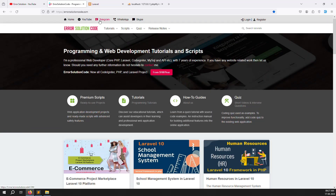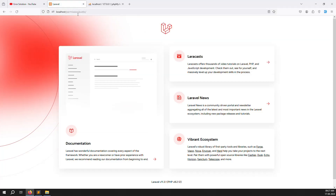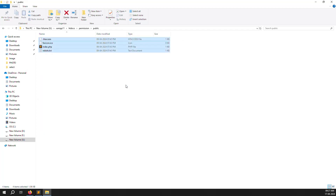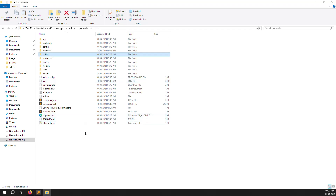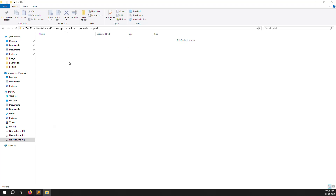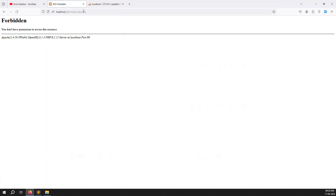First, we need to remove the public folder from inside the URL. When you run the project it runs inside a public folder, which is not good. So go to your project folder, go inside the public folder, select all files with Ctrl+X to cut them, and paste them outside the public folder. This moves all the files from inside public to outside.